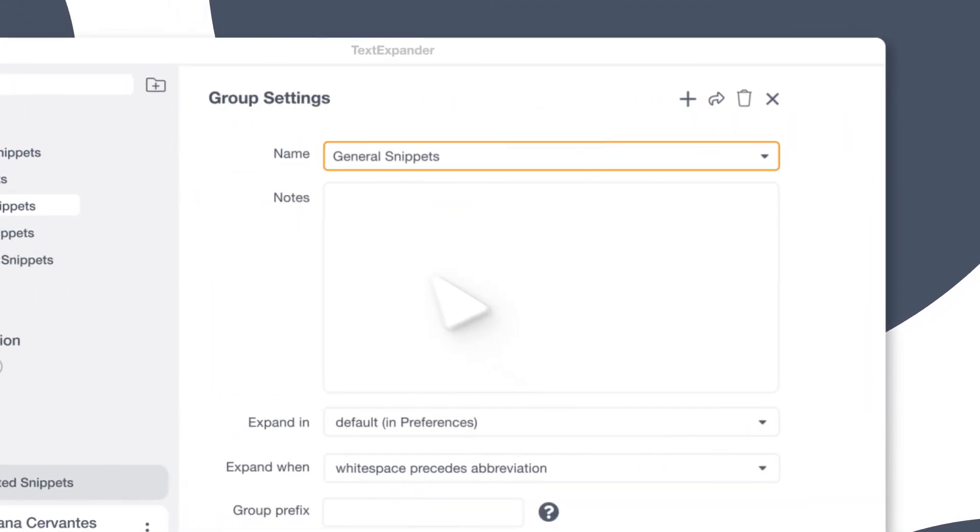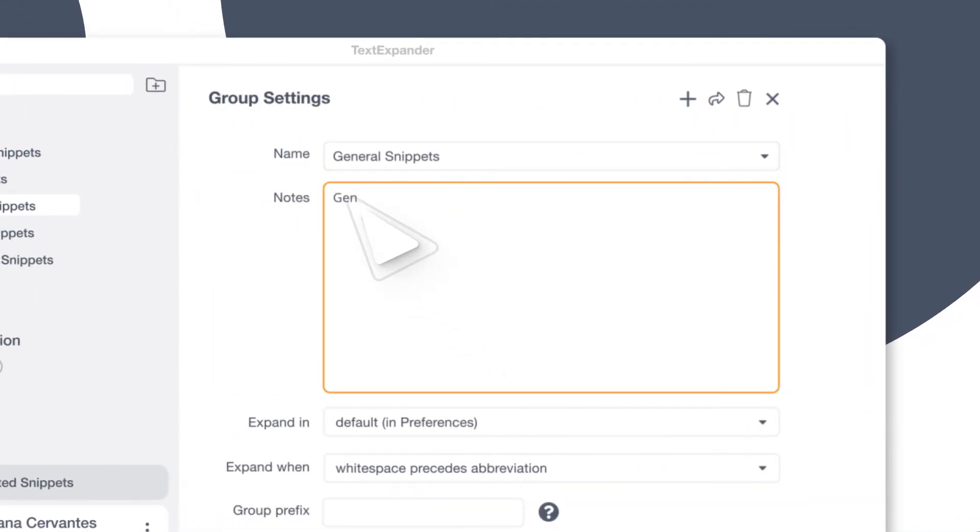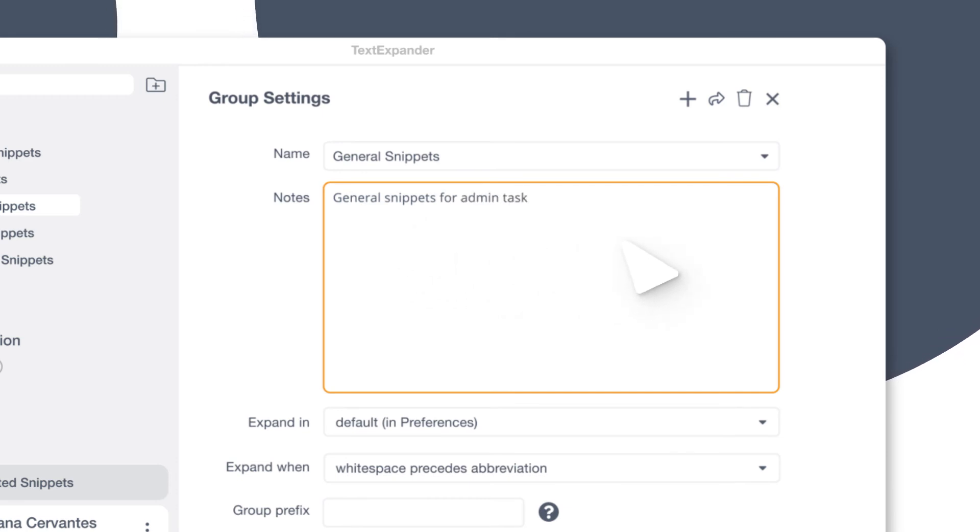Use the snippet group setting notes. This is a great place to put instructions on when and how to use this snippet group.